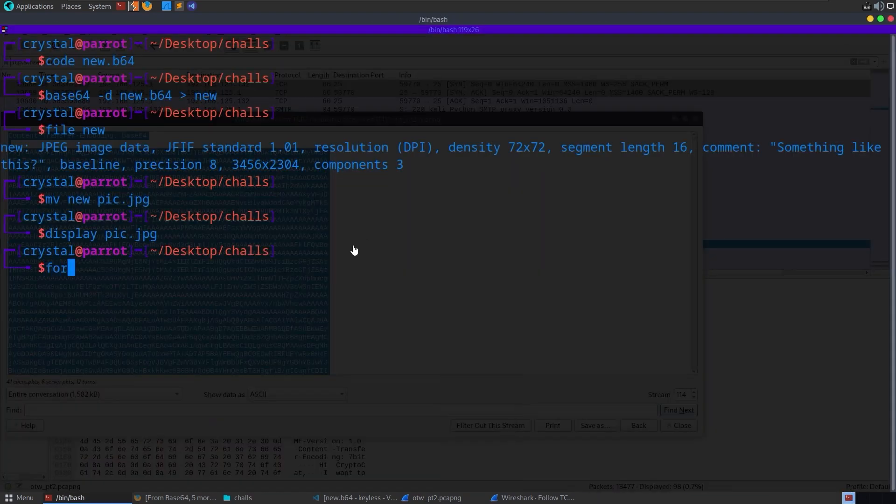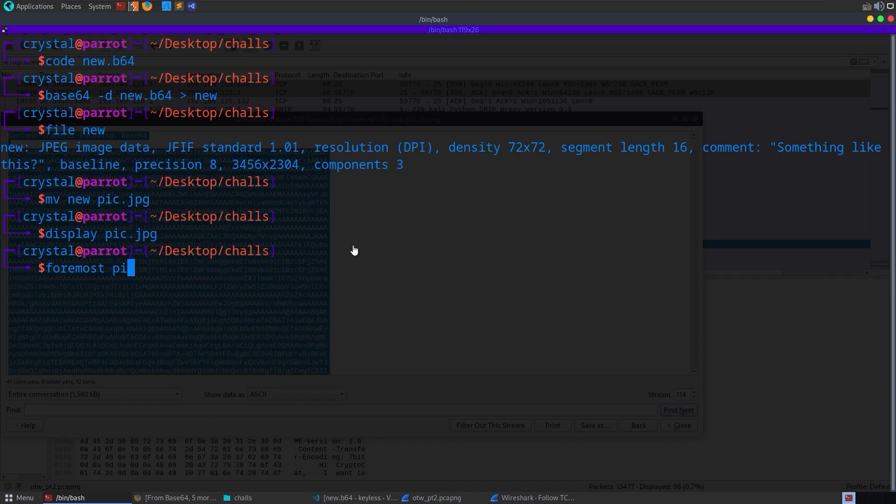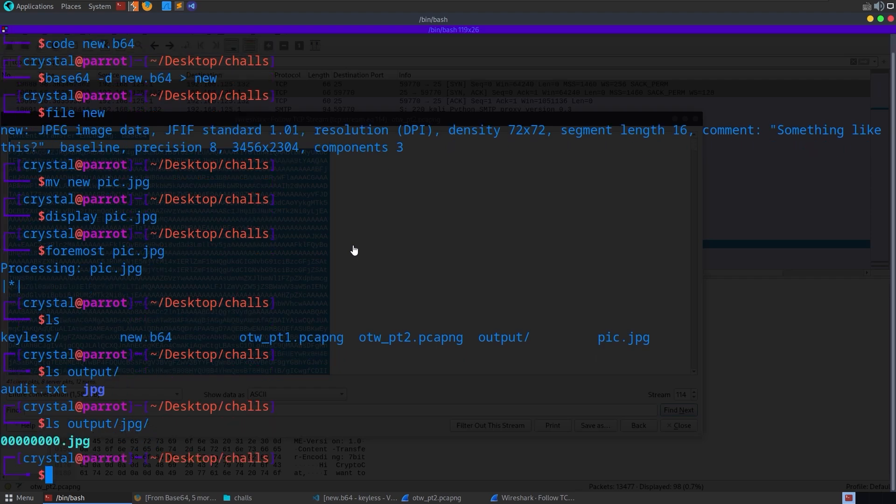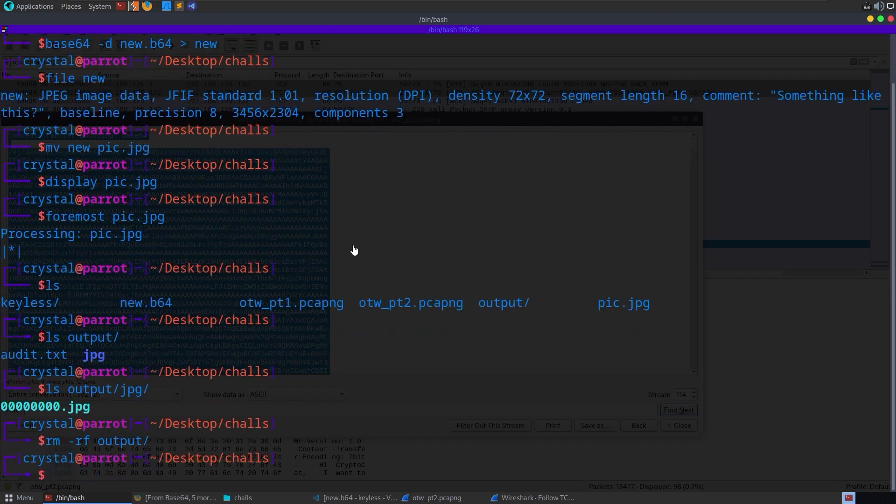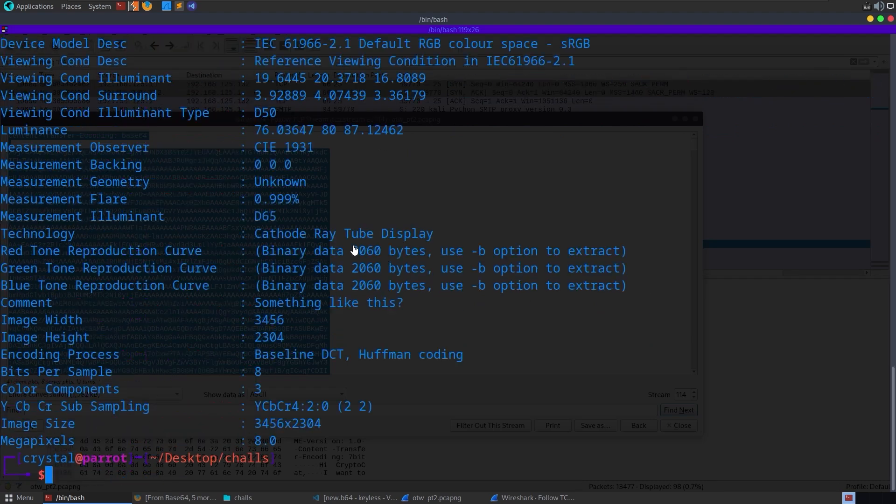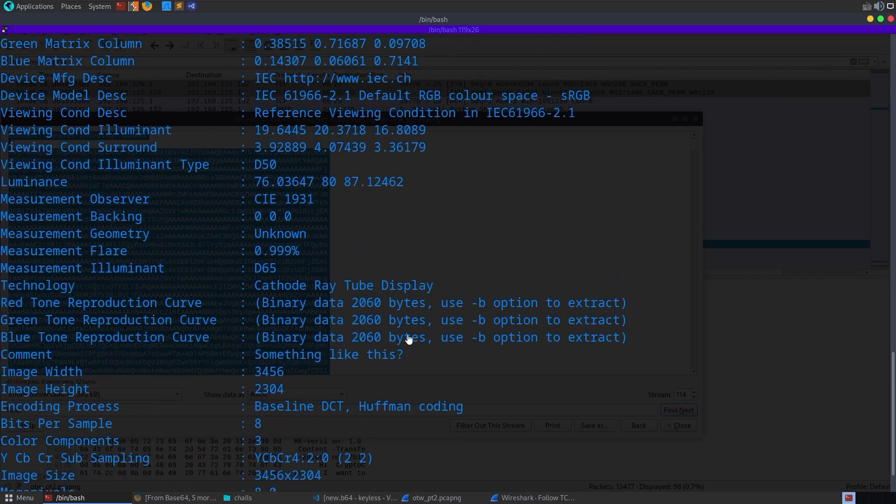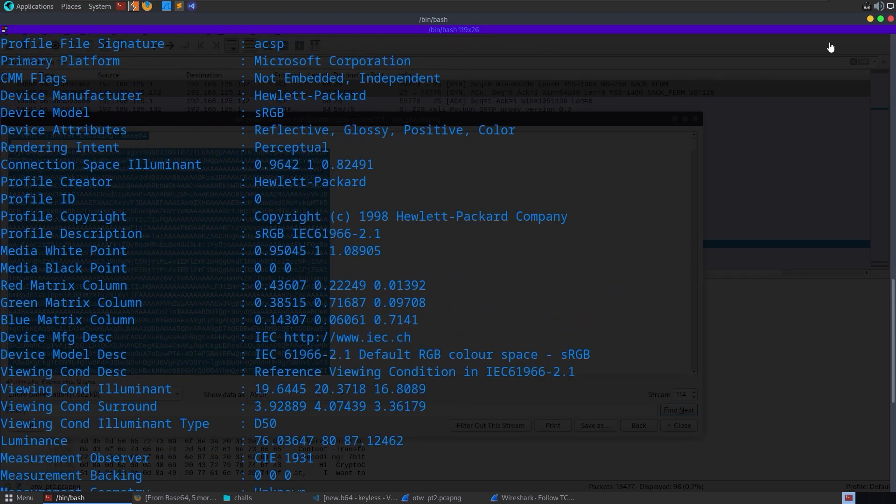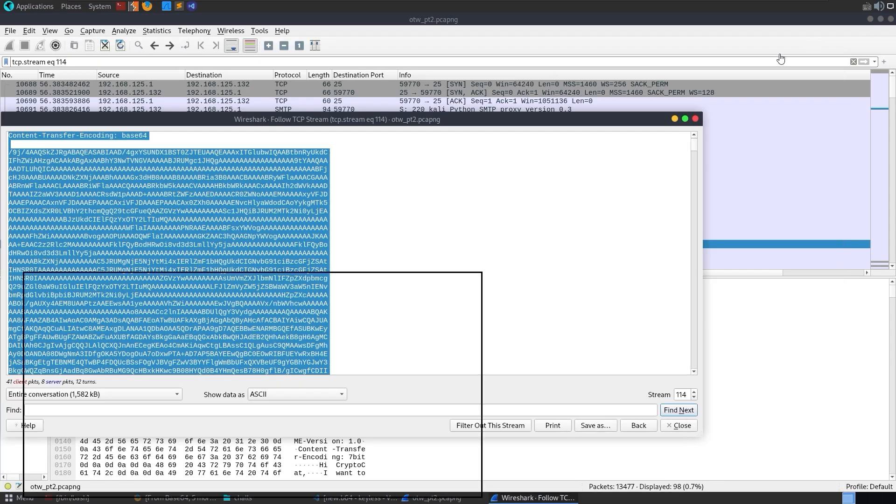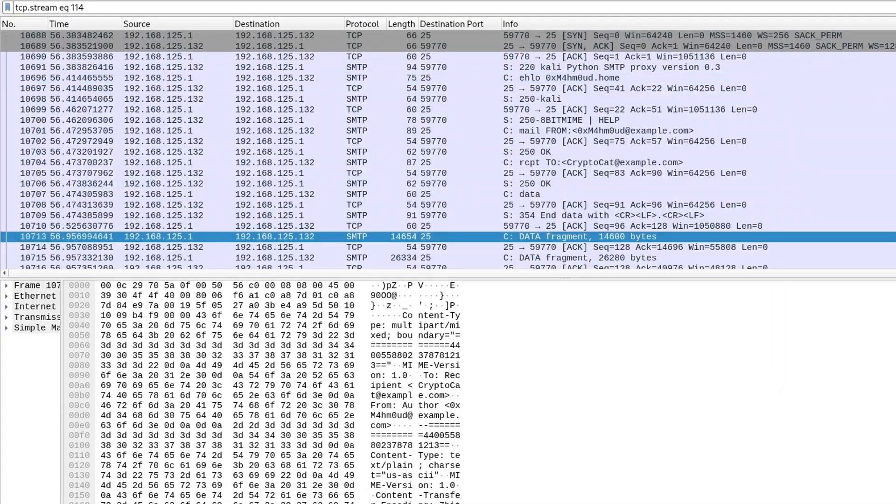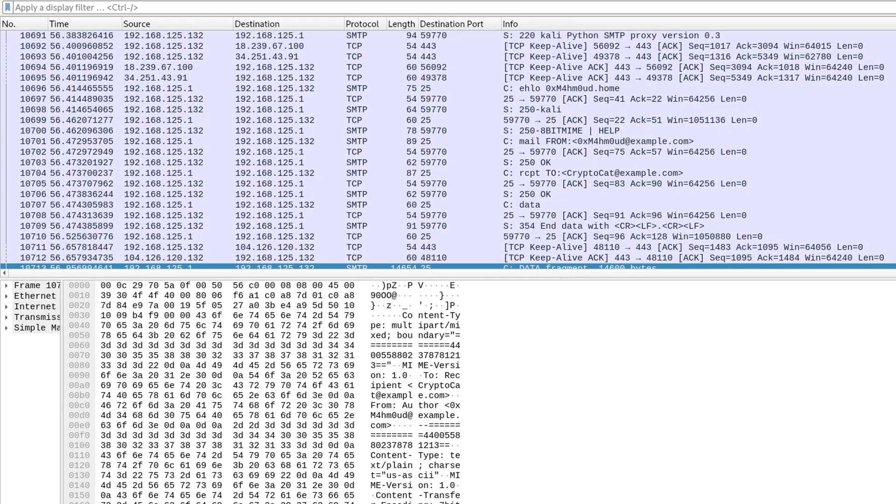Maybe we would try some things like Foremost, which you can use to see if there's anything embedded inside of this. You can also do that with Binwalk, but there isn't. It's just got the JPEG. So we can remove that. We can also check the strings maybe or the exif data. So that's like the metadata that's associated with the image. And if we check the exif data, there is a comment in here saying something like this, question mark. But that's all that we'll find in that image.